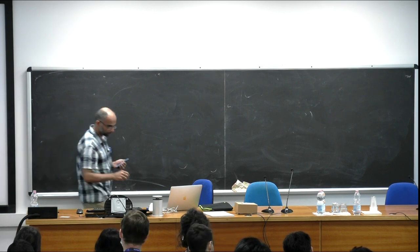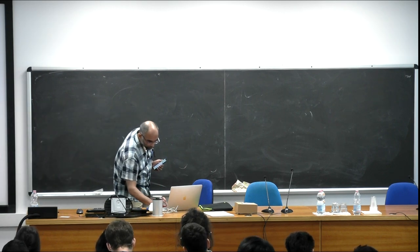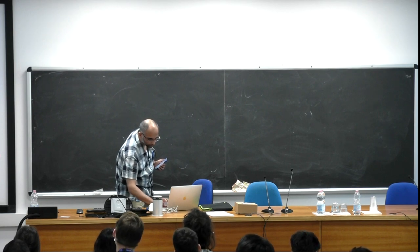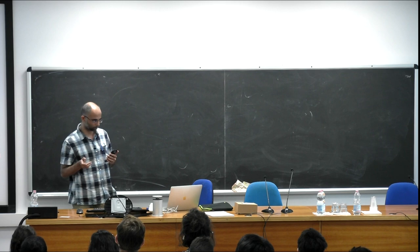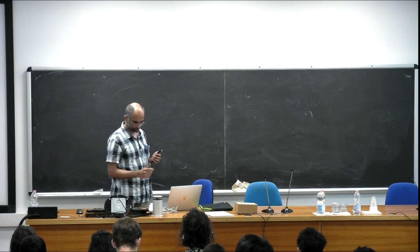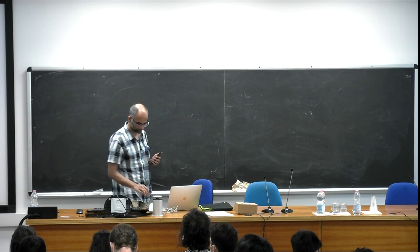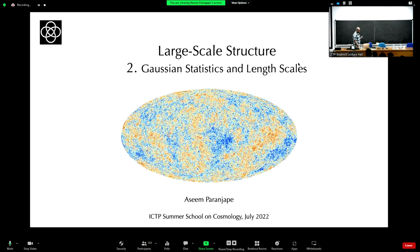Today I want to spend the entire lecture talking about Gaussian statistics and Gaussian random fields. Towards the end I'll say something about length scales for the cosmological context. You've already seen enough motivation for why understanding a Gaussian random field is important, because simple models of inflation predict that the primordial density perturbations or curvature perturbations zeta are approximately Gaussian distributed, because the fields are approximately free with weak interactions, so the level of non-Gaussianity is small.